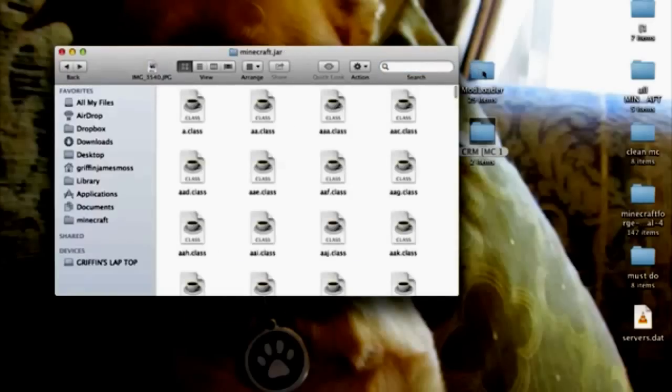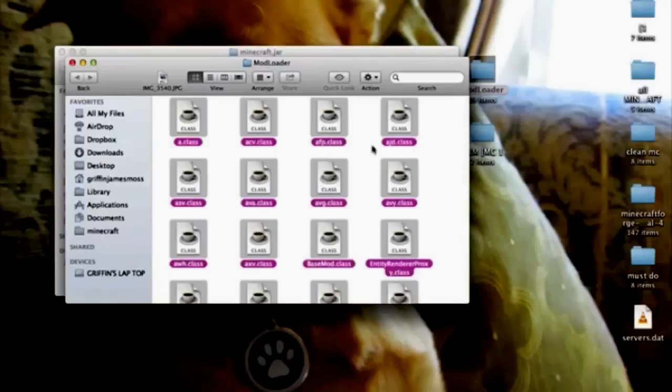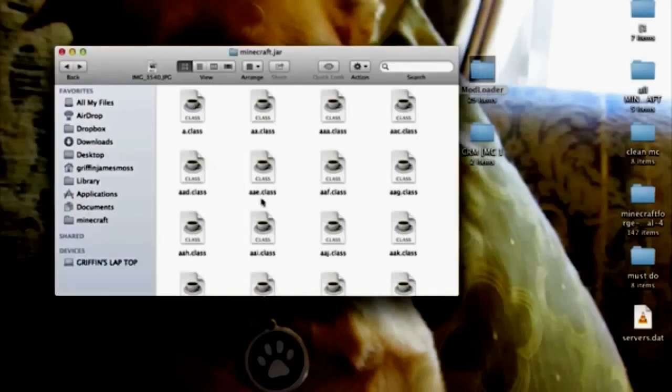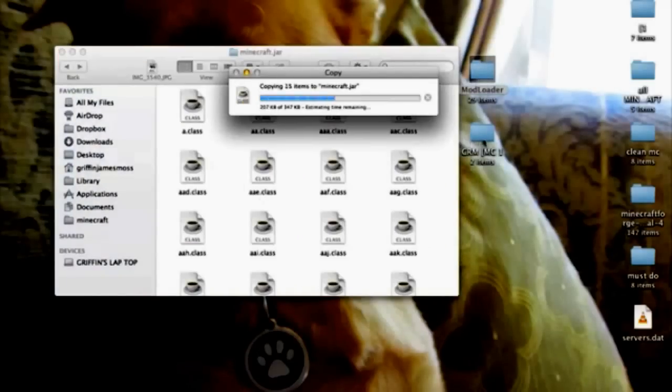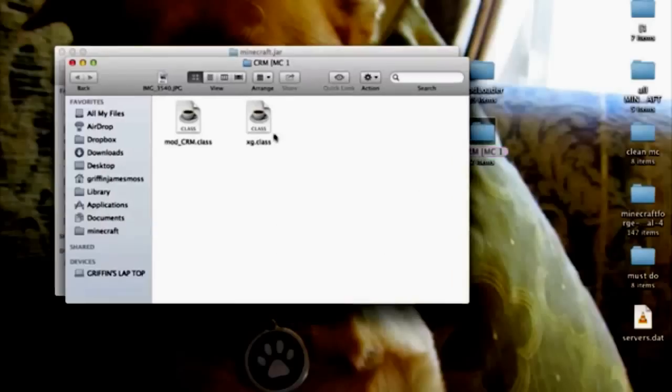You're going to go back in your minecraft.jar. You're going to open up mod loader, select everything, copy and paste into minecraft.jar, apply to all and replace. Go into CRM and do the same thing: select, copy and paste, replace.